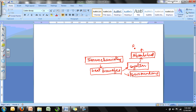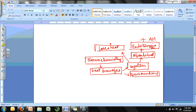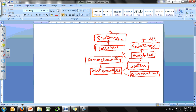When a system absorbs heat, we call that an endothermic reaction because heat is going inside the system. The sign of enthalpy change (ΔH) for an endothermic reaction is positive. When a system loses heat, this is called an exothermic reaction, and the sign of ΔH for an exothermic reaction is negative.